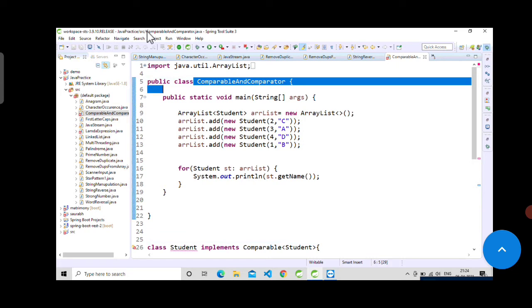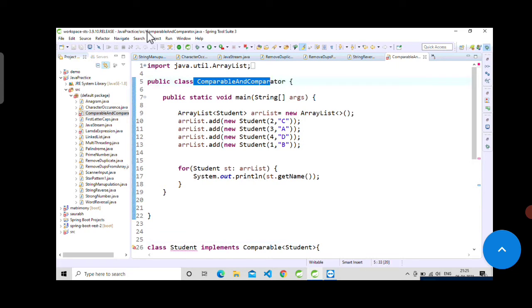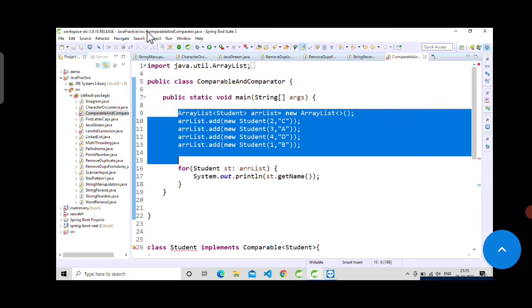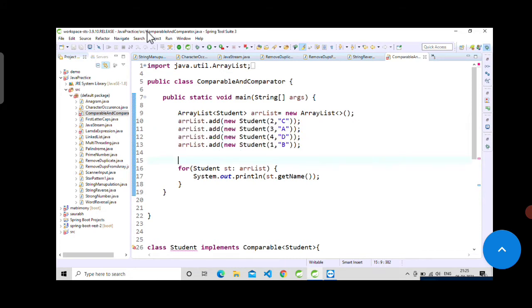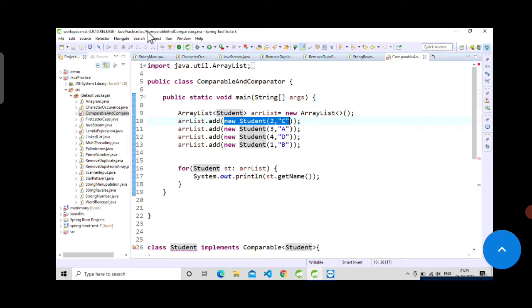Consider this class where we have a main method. I have written a small code that creates one ArrayList and adds four elements into it. This ArrayList contains Student objects — with new keyword — and these are just random examples: 2C, 3A, 4D, 1E.